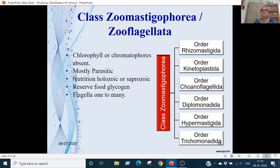Class Zoomastigophora (zooflagellates): chlorophyll and chromatophores are absent. These are mostly parasitic forms. Nutrition is holozoic and saprozoic. Reserve food material is glycogen. Flagella can be one to many. It is divided into six orders: Rhizomastigida, Kinetoplastida, Opalinida, Diplomonadida, Hypermastigida, and Trichomonadida.